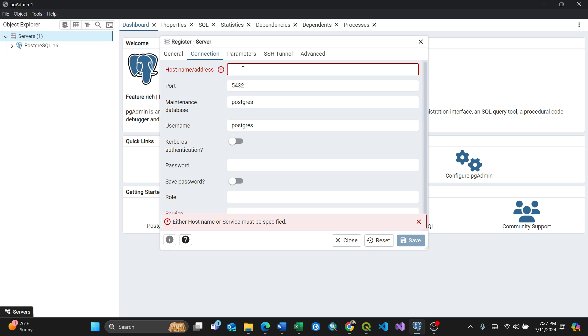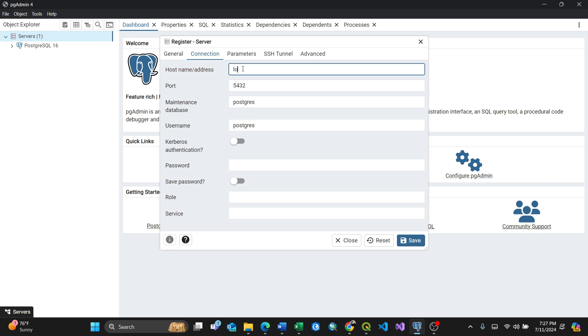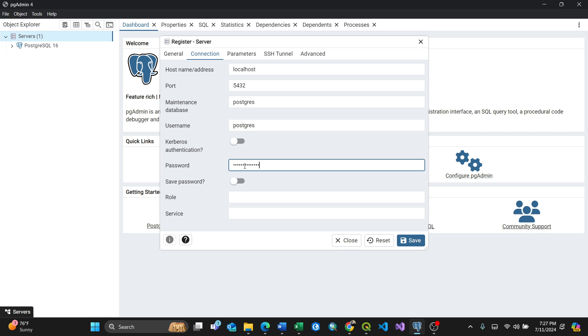So for the host I'll put localhost. Then for the password, because I know the password which I registered earlier, you'll put the same password. Okay, then upon clicking save that means your server will be created.